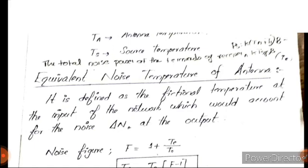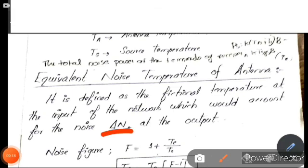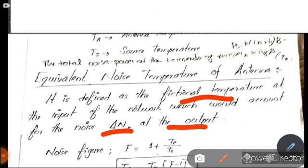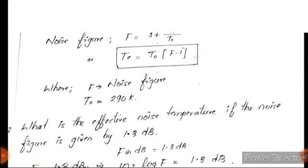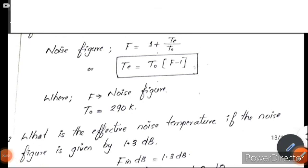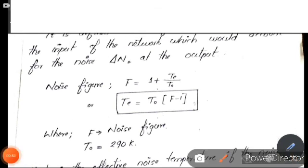Another term is the equivalent noise temperature of the antenna, defined as the fictitious temperature at the input of the network which would account for the noise delta-N at the output. The noise temperature is denoted Te. The noise figure F is equal to 1 plus Te divided by T0.